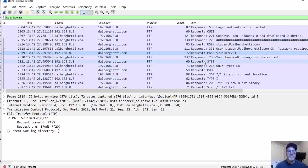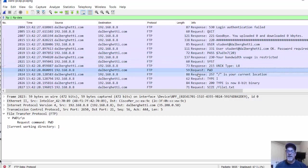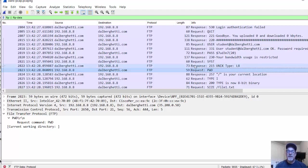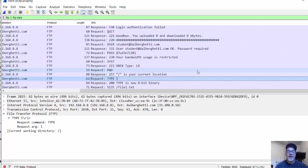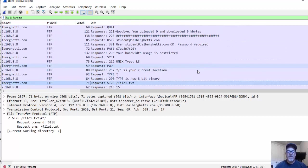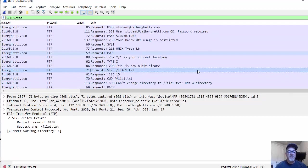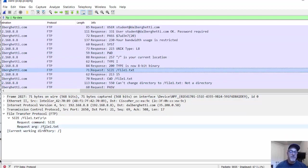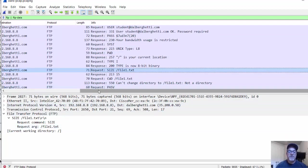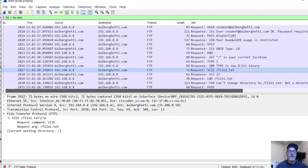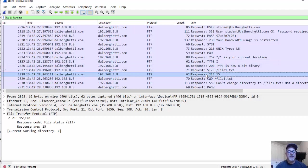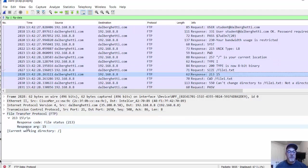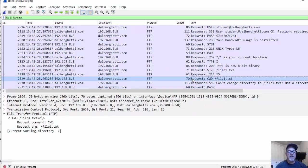Once I was FTP into the server, you can see we looked at the directory. Here print working directory was the request automatically to see the directory. Let's see the file. The file was file1.txt. That's what I requested from my computer. I downloaded the file. Here's the response. You can see file transfer protocol, file status. File1.txt.